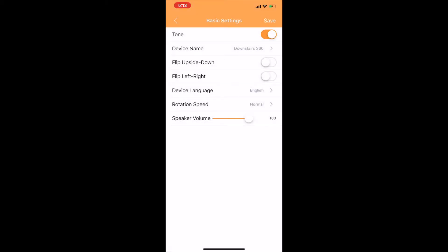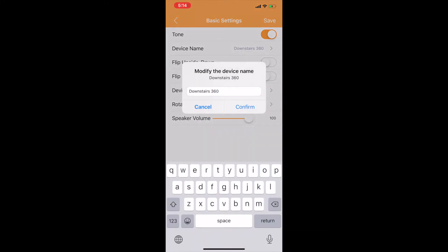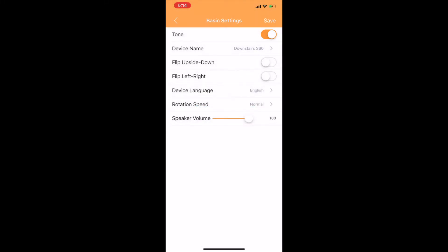This is where you'll have the option to turn the tone on and off. The second menu allows you to change the name of the camera. I've got this named as downstairs 360. You can change that to whatever you'd like to on your camera.